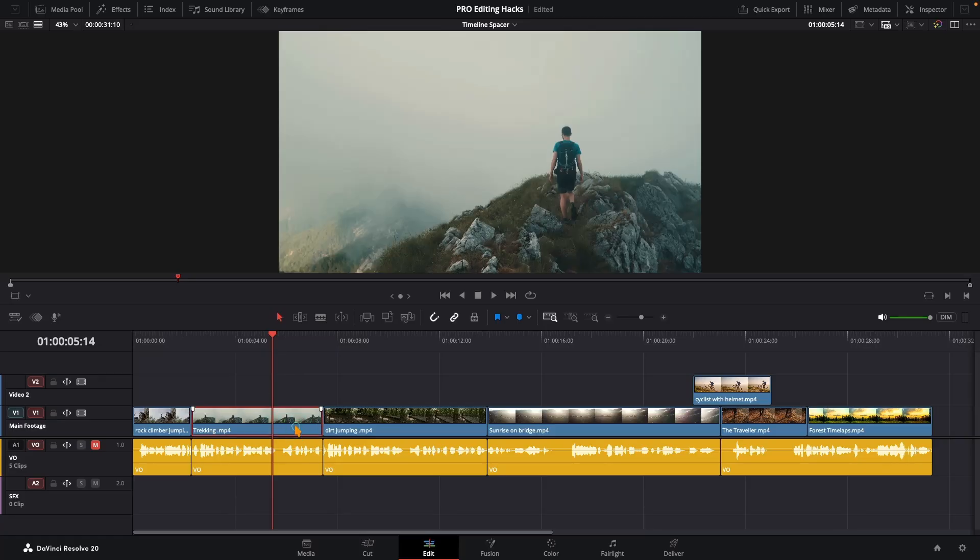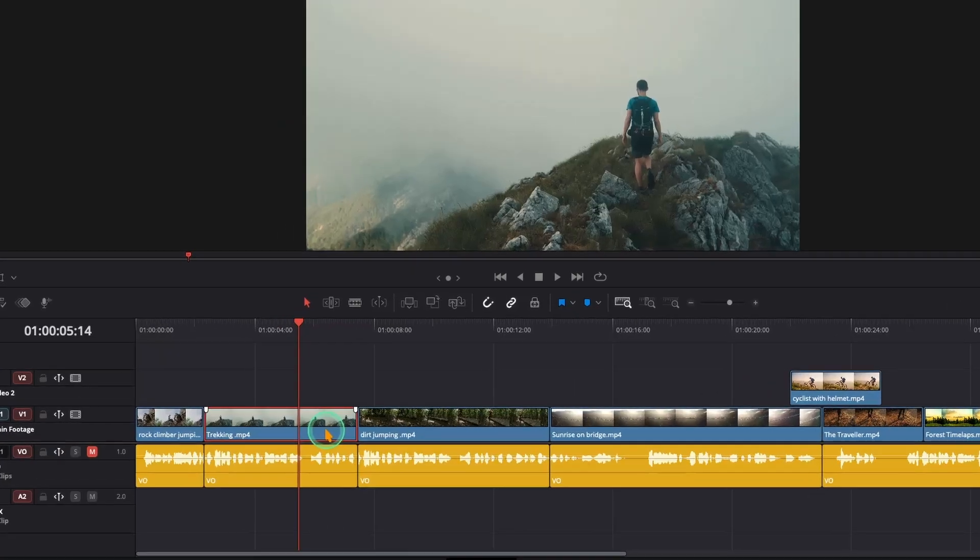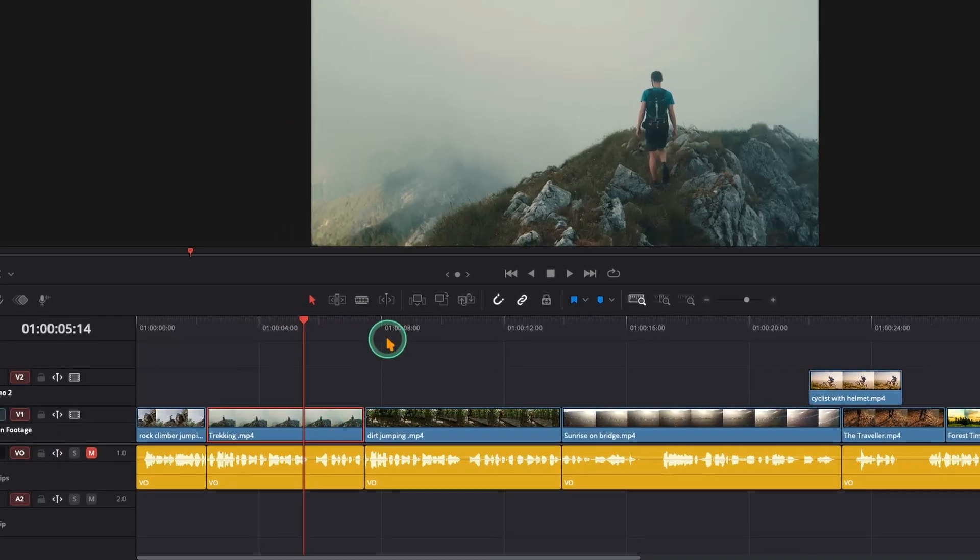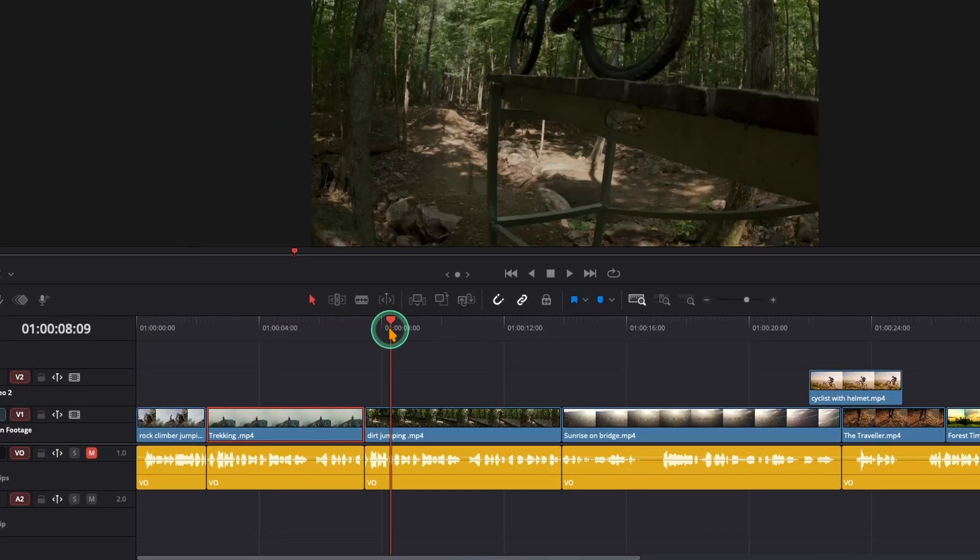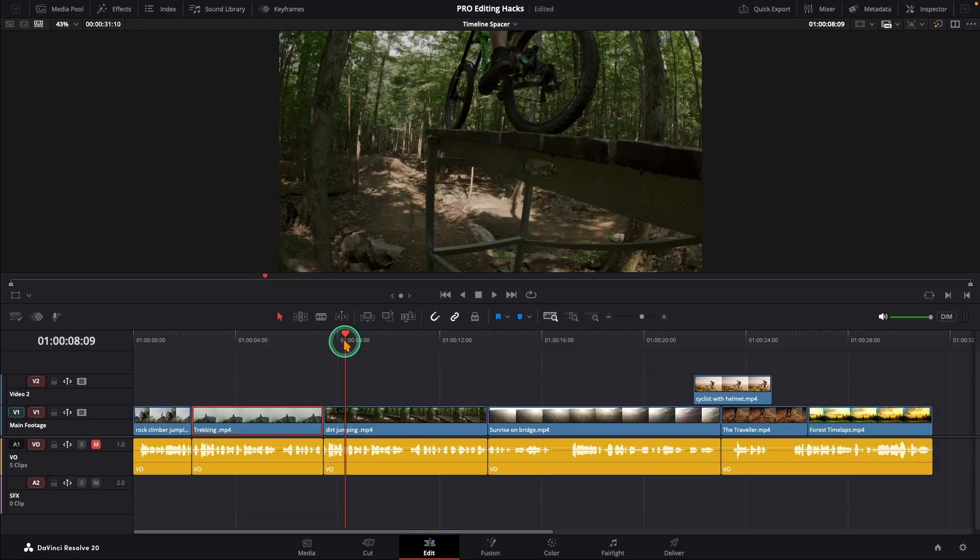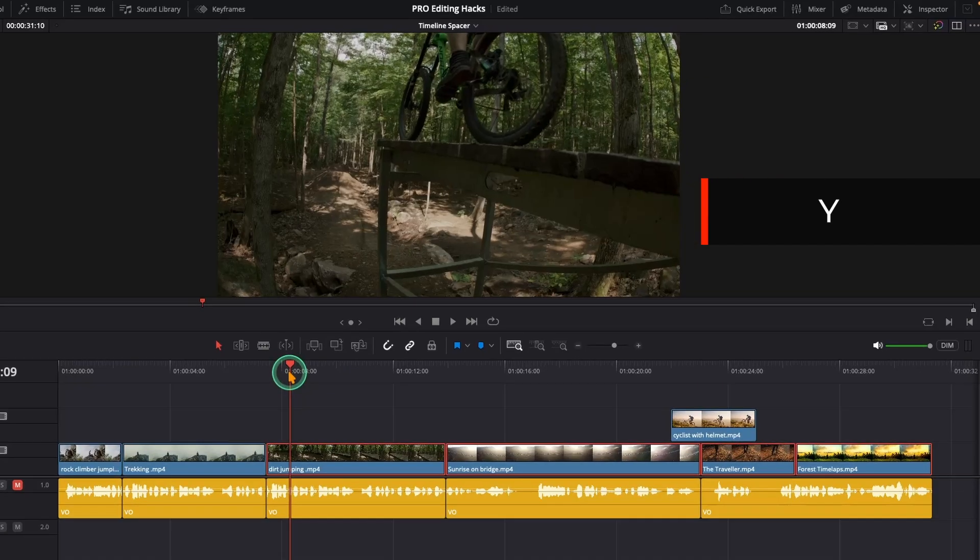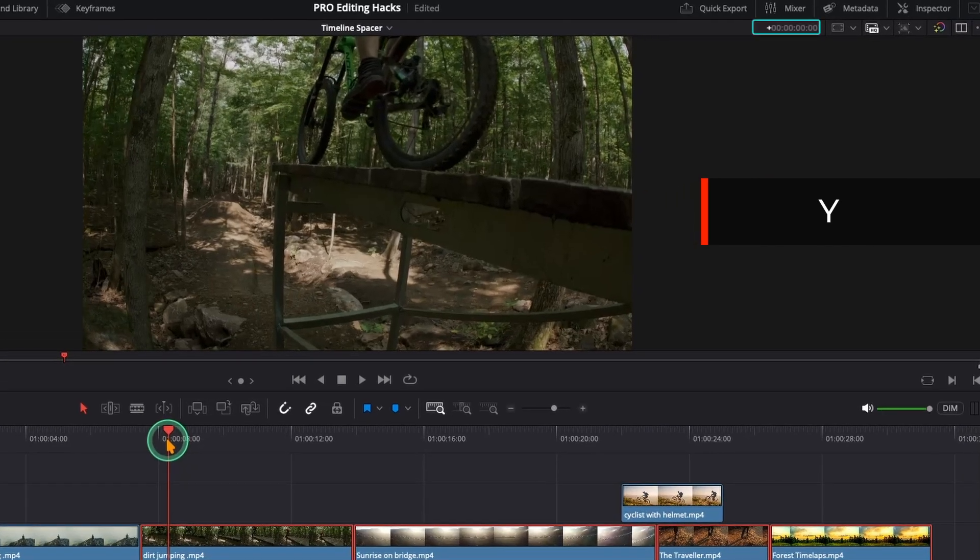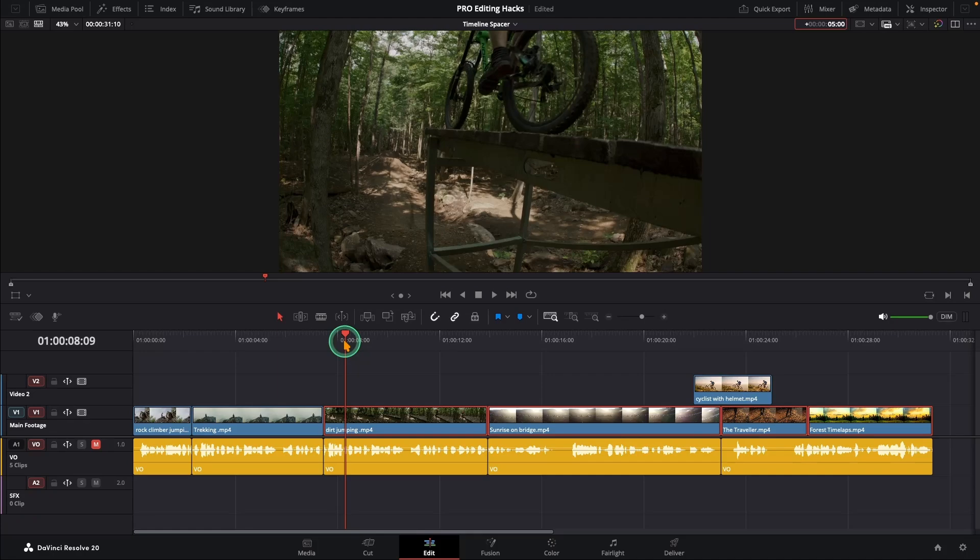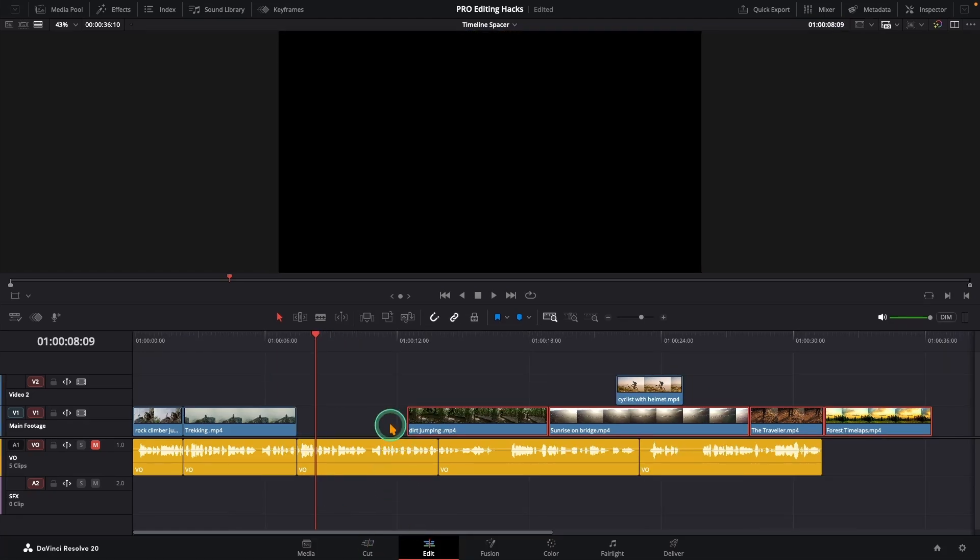Sometimes you need to create space in a crowded timeline without messing everything up. Let's make space for a B-roll clip right after the second clip. Place your playhead on the third clip, press Y, then hit the plus key and type how much space you want. Let's say five seconds and hit enter. All the clips on that track jump to the right.